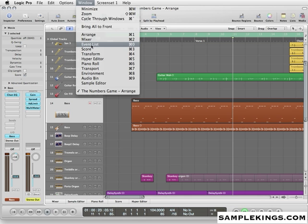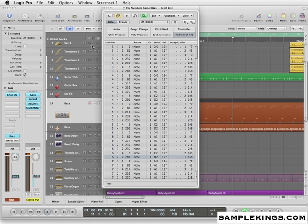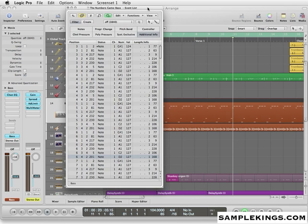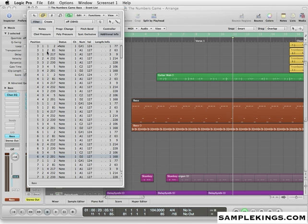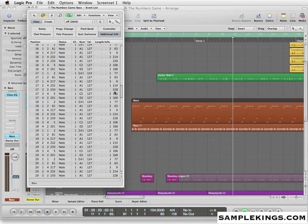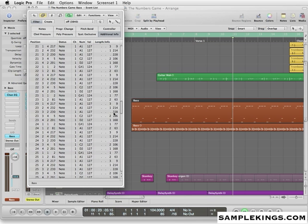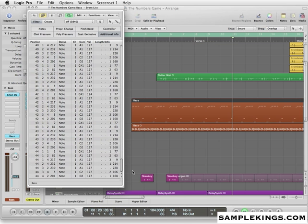We're going to un-solo that. We're going to go back to the event list. And now here I have the event list of all the bass notes. These are all the bass notes here for that particular track from the top to the bottom. See it's the bars here. It's bar 3, 4, 5, 6. And I can scroll right here to the bottom. Right there at bar 44.